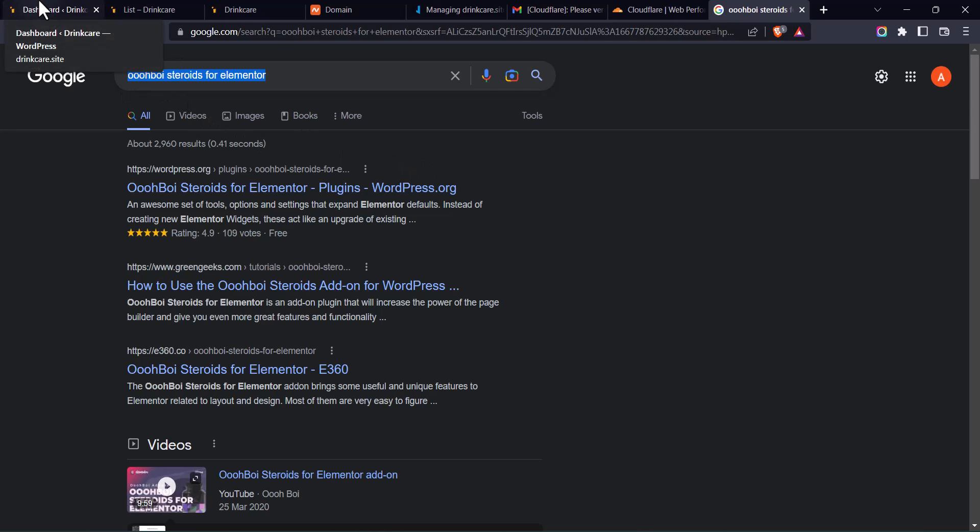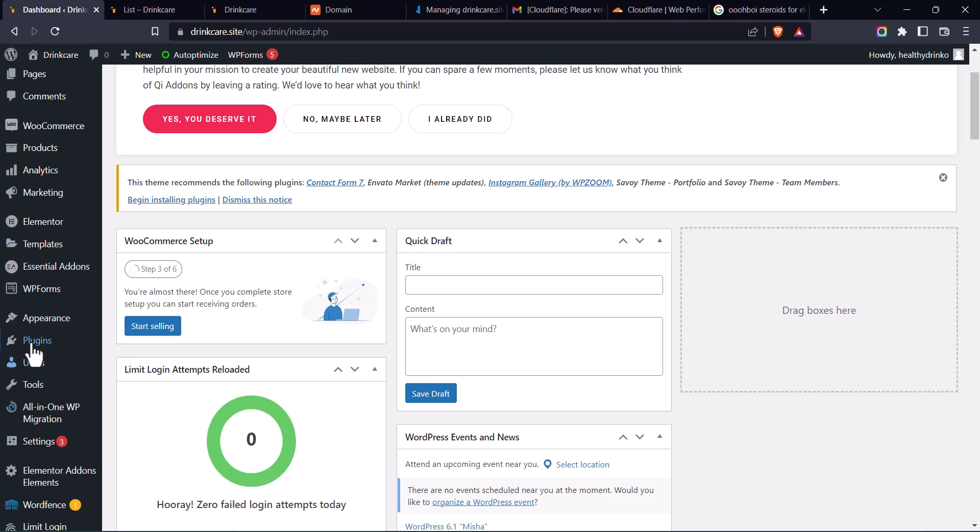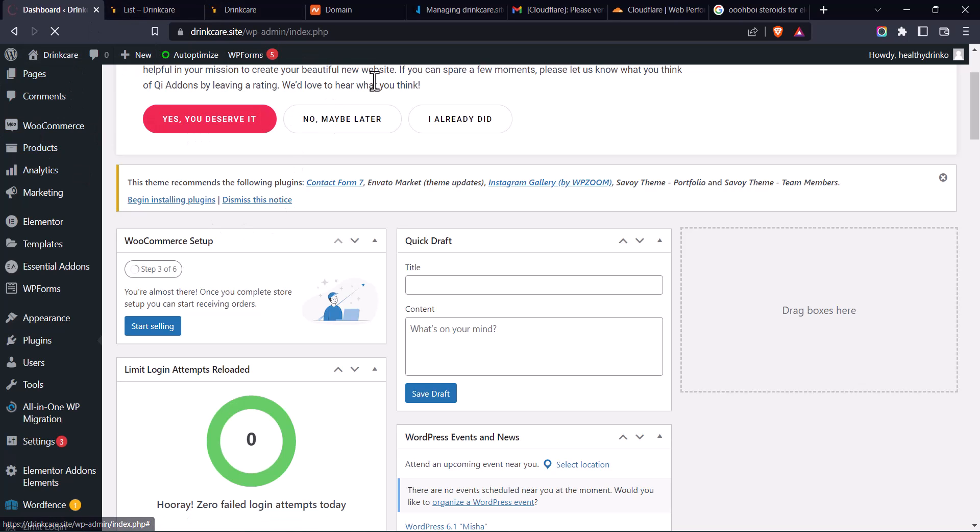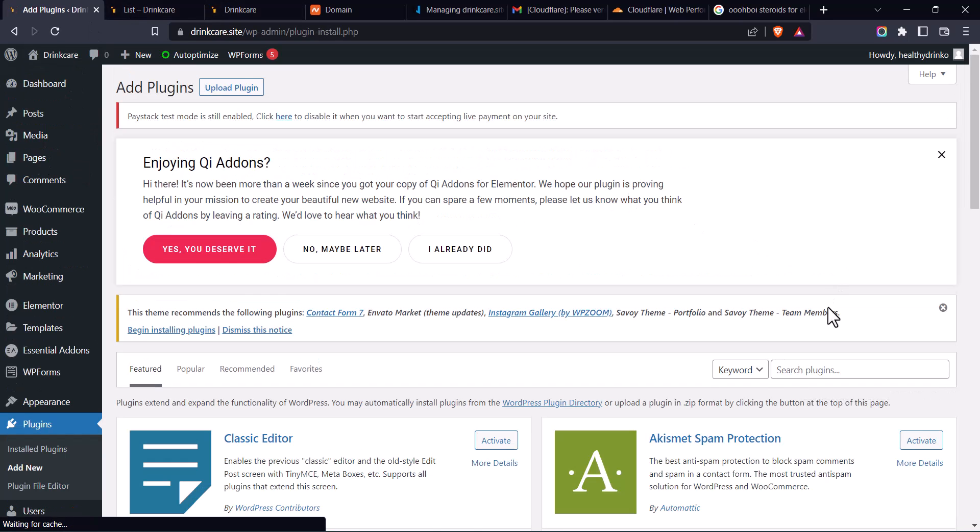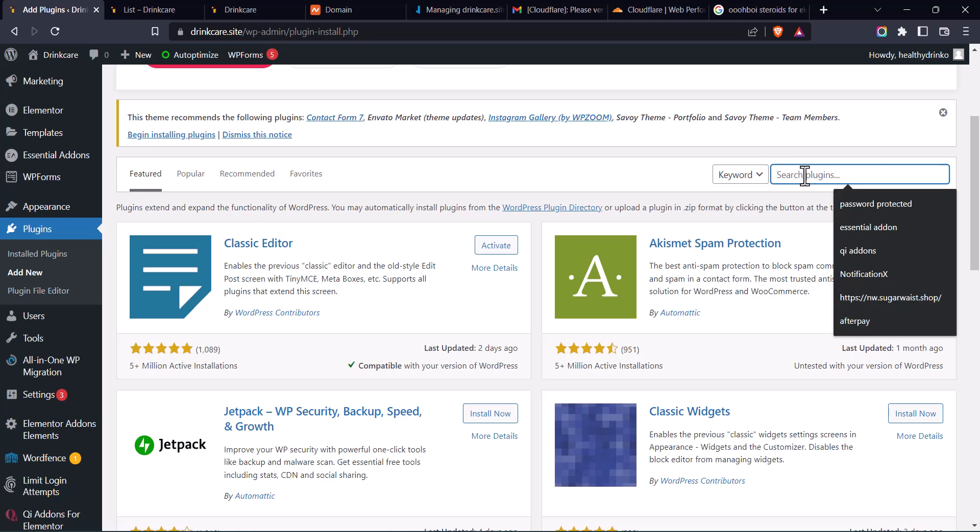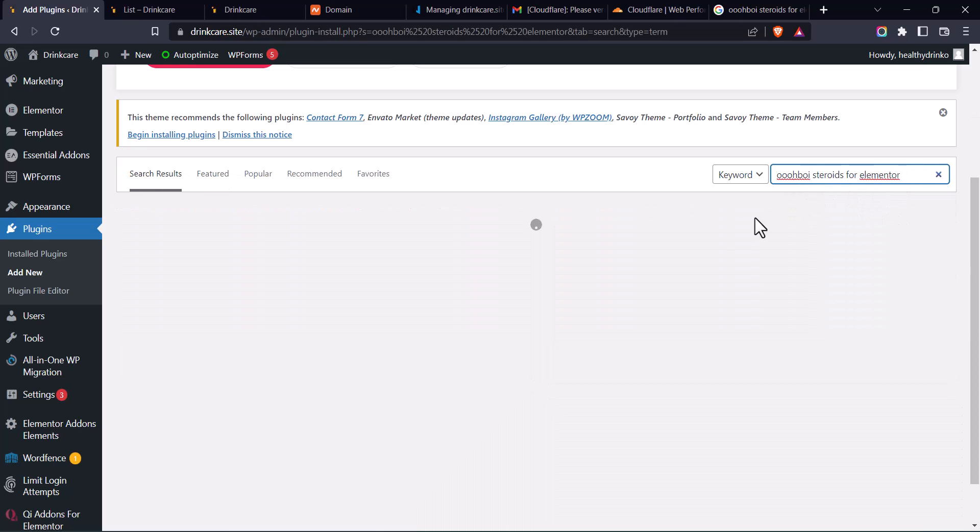Go back to my dashboard, go to Plugins, click on Add New. So I'm going to just paste it here and search for the plugin.